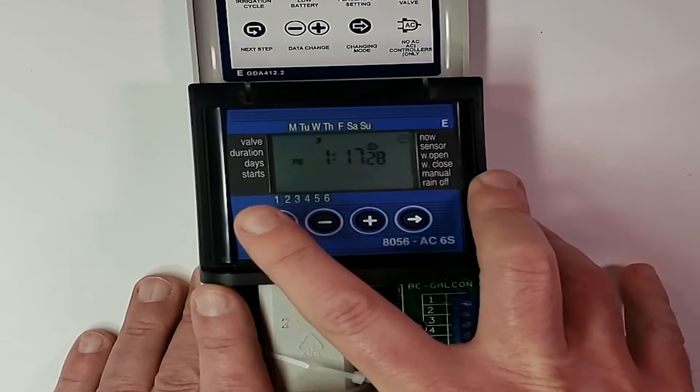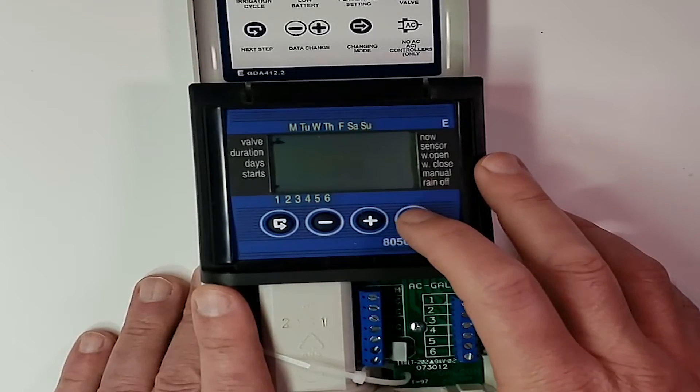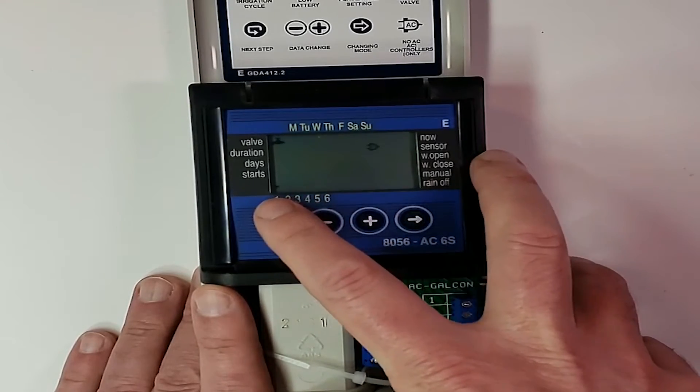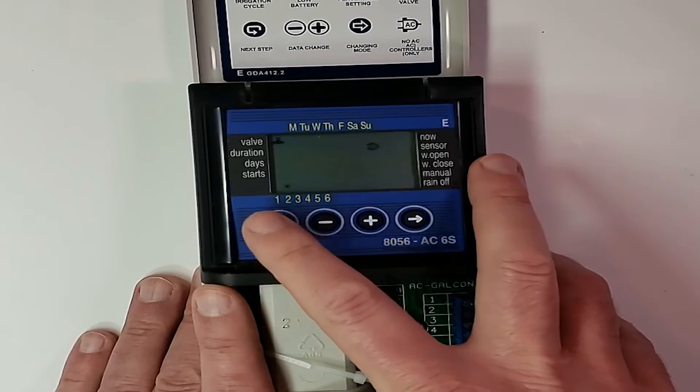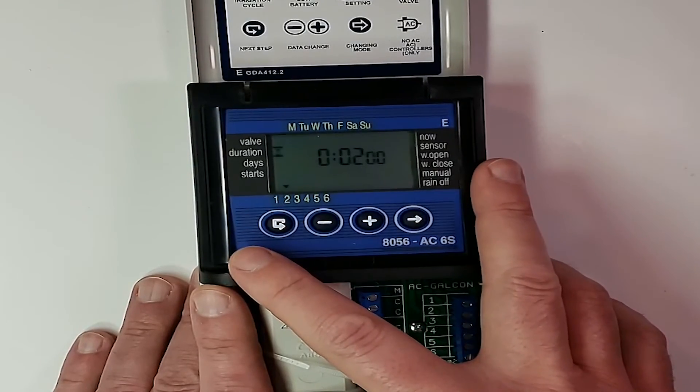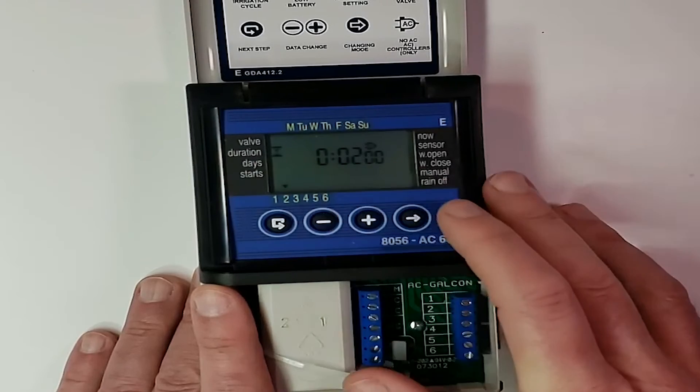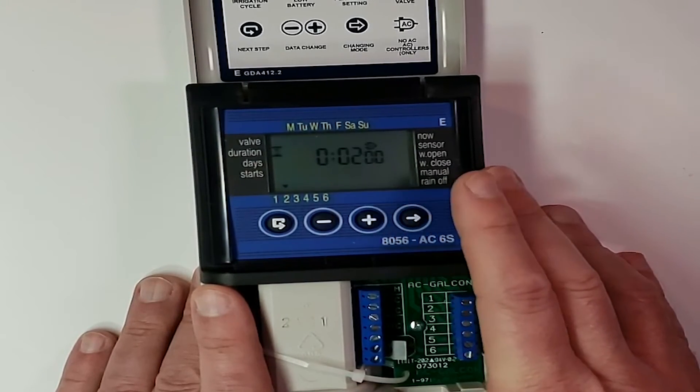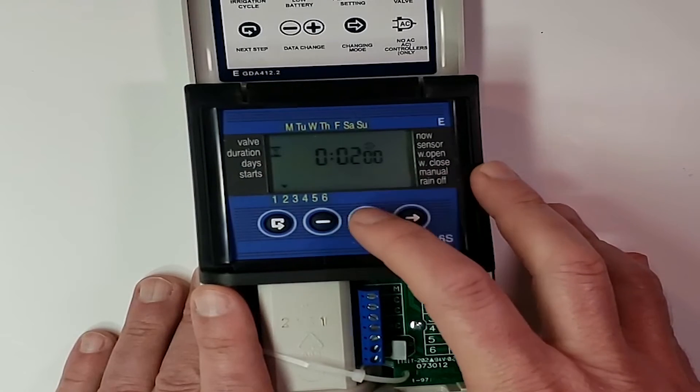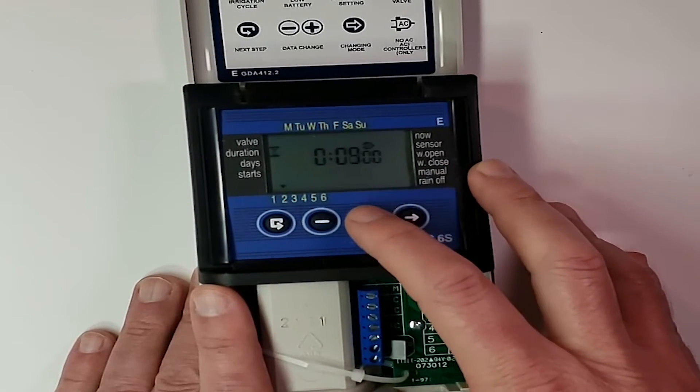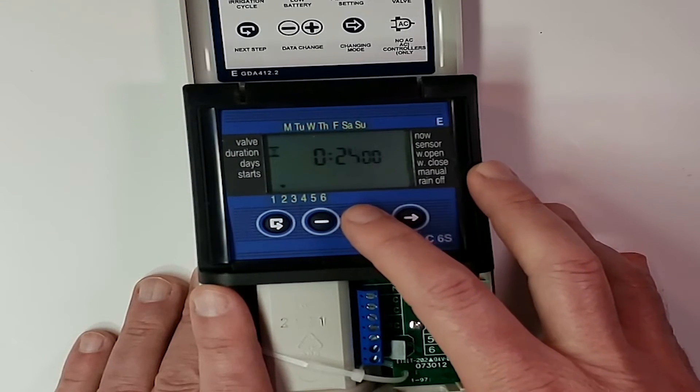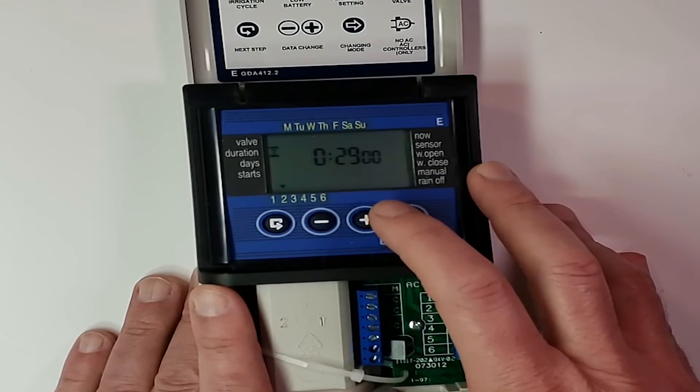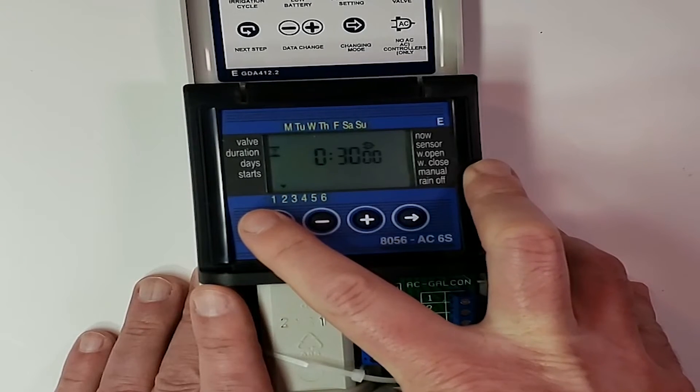So we're going to press enter. That gets us into valves. Right arrow gets a little arrow flashing. Plus button moves us over to valve two. And we're going to hit the enter button again. Now this is the duration for valve two. And we want to make this duration 30 minutes because it's a little bit bigger. And so we're just going to hit the plus button until we get to 30 minutes. And then we're going to hit enter.